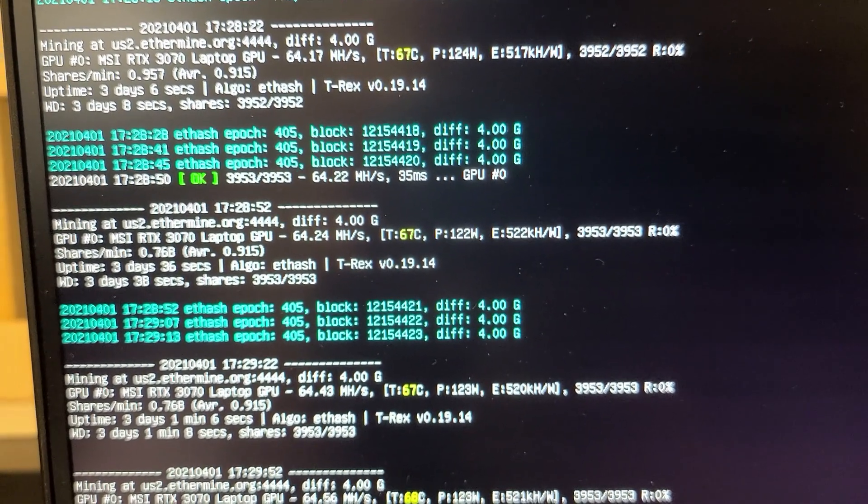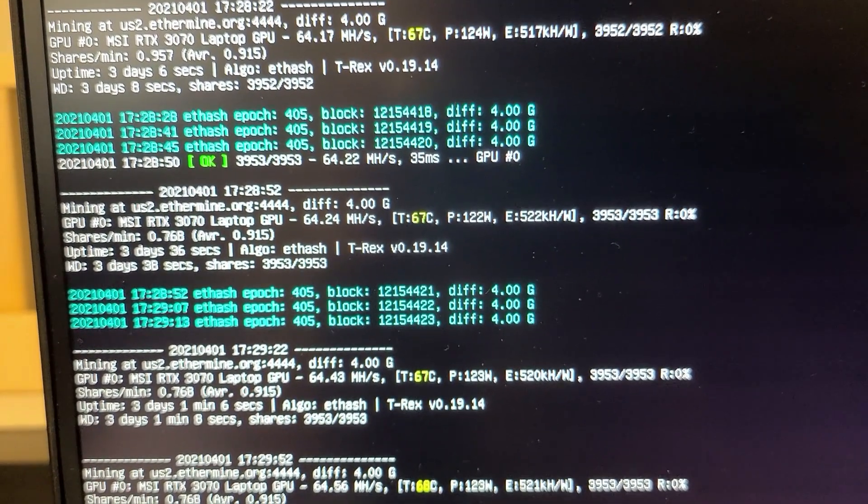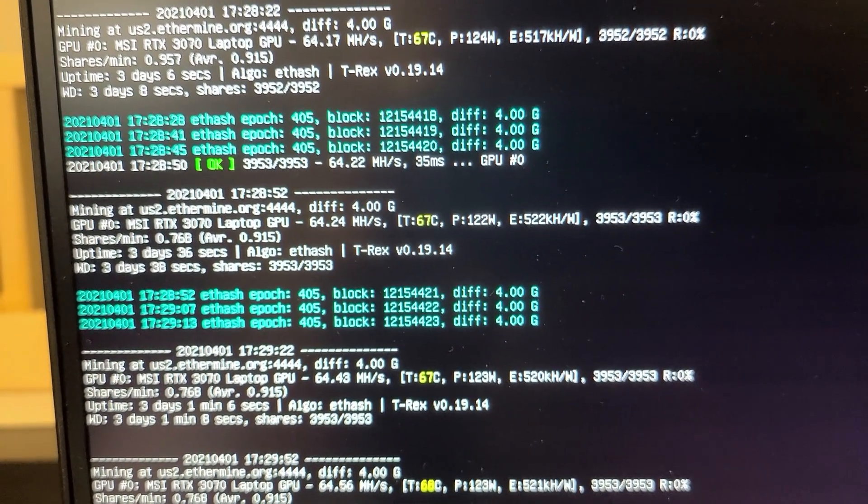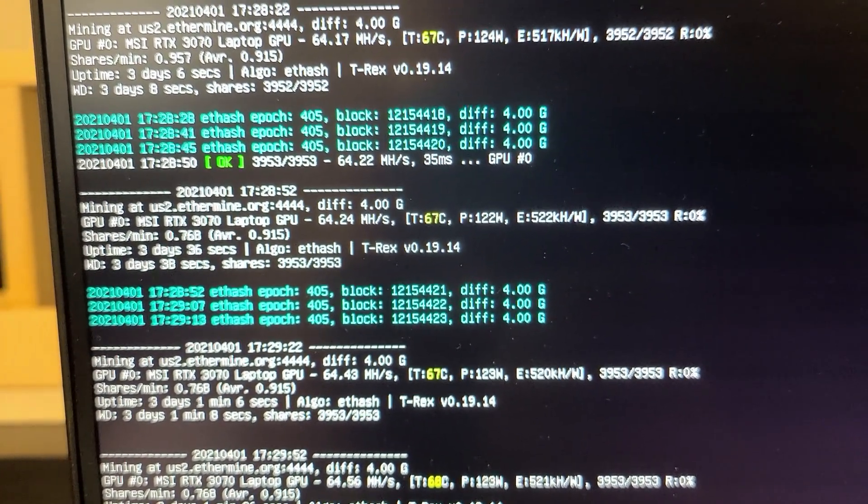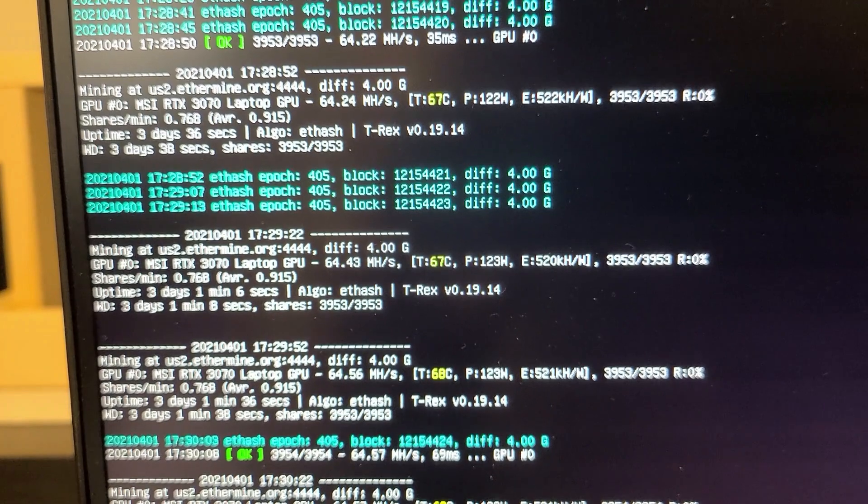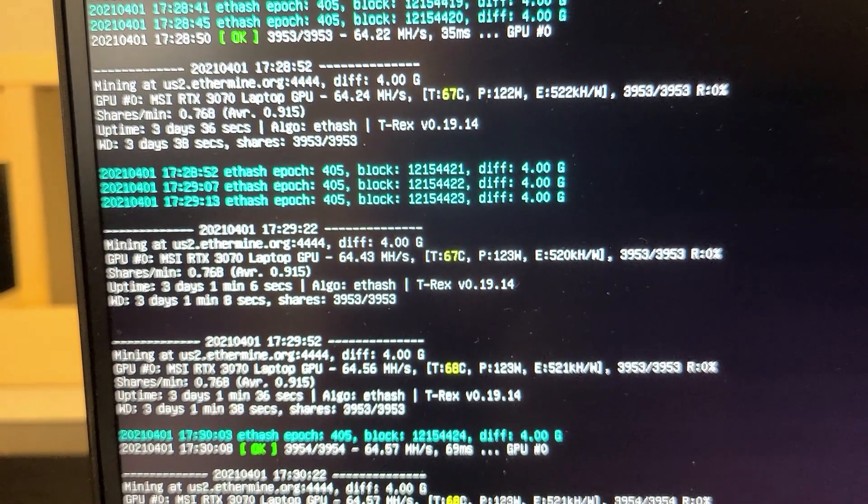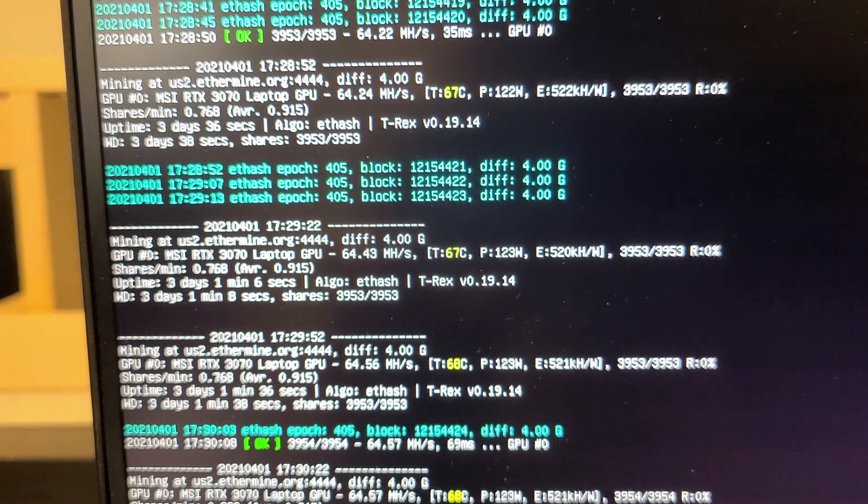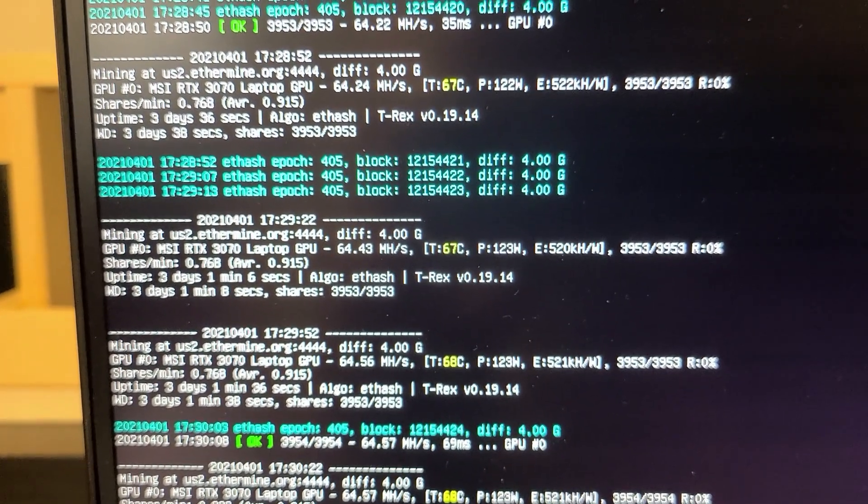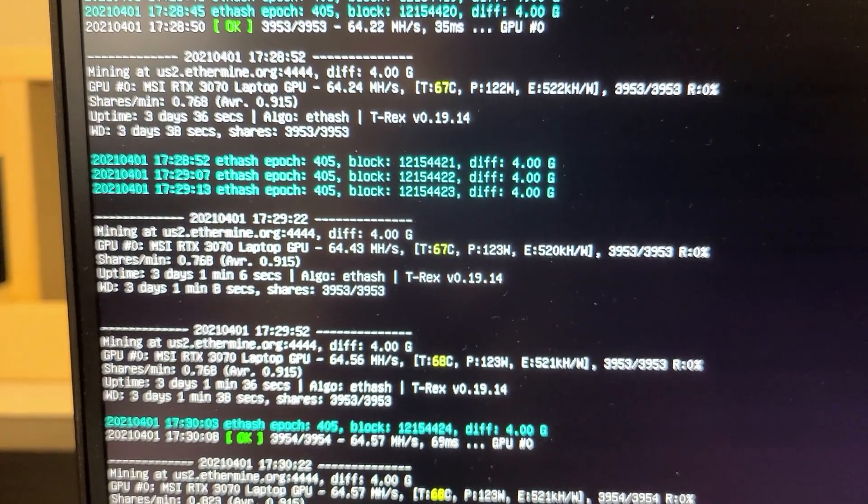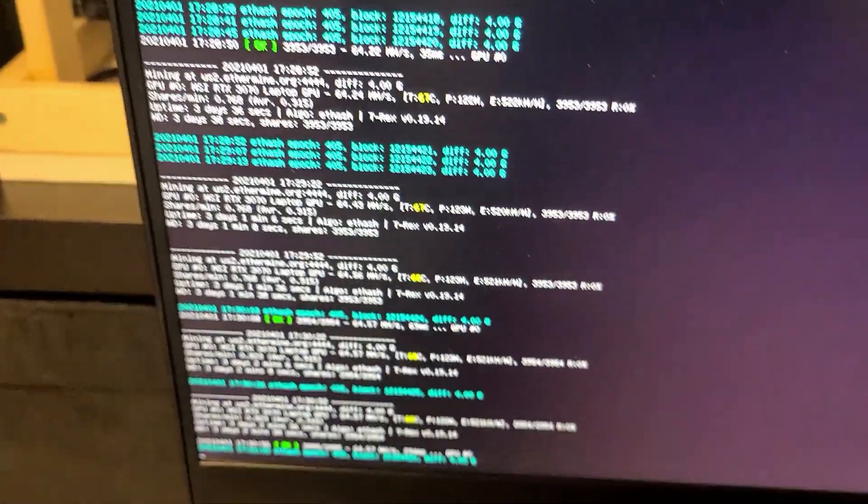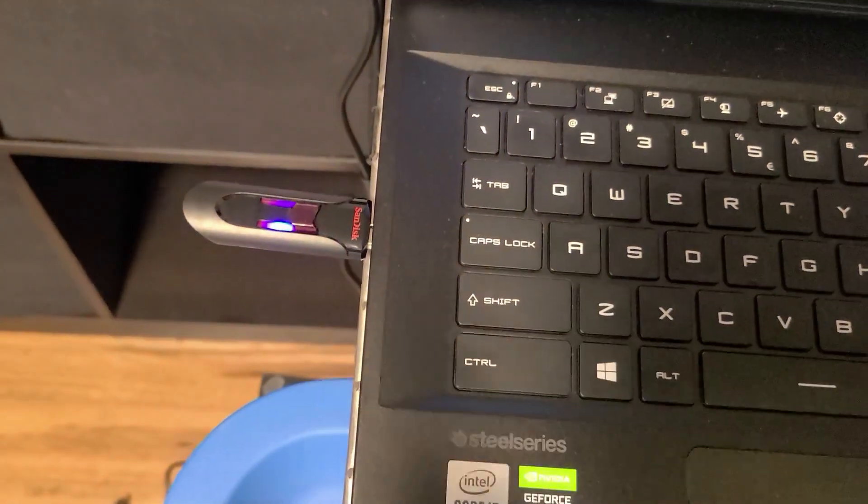What do we got here, 3953 out of 3953 shares. How long has it been running for? Three days, one minute, eight seconds, zero resets. I'm running simple mining on a USB because I want to keep this Windows install clean as this will be my own laptop.